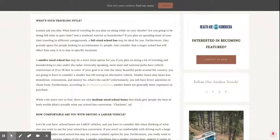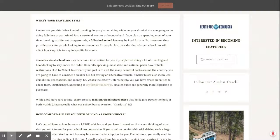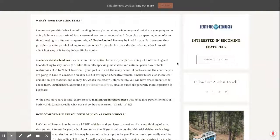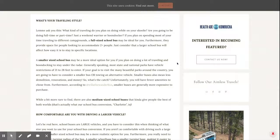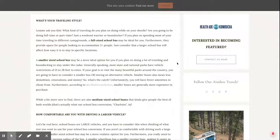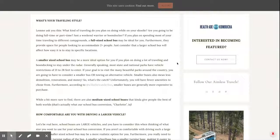Welcome to another video. Today we are going to determine what type of bus is for you. First, let's start off with what is your traveling style?